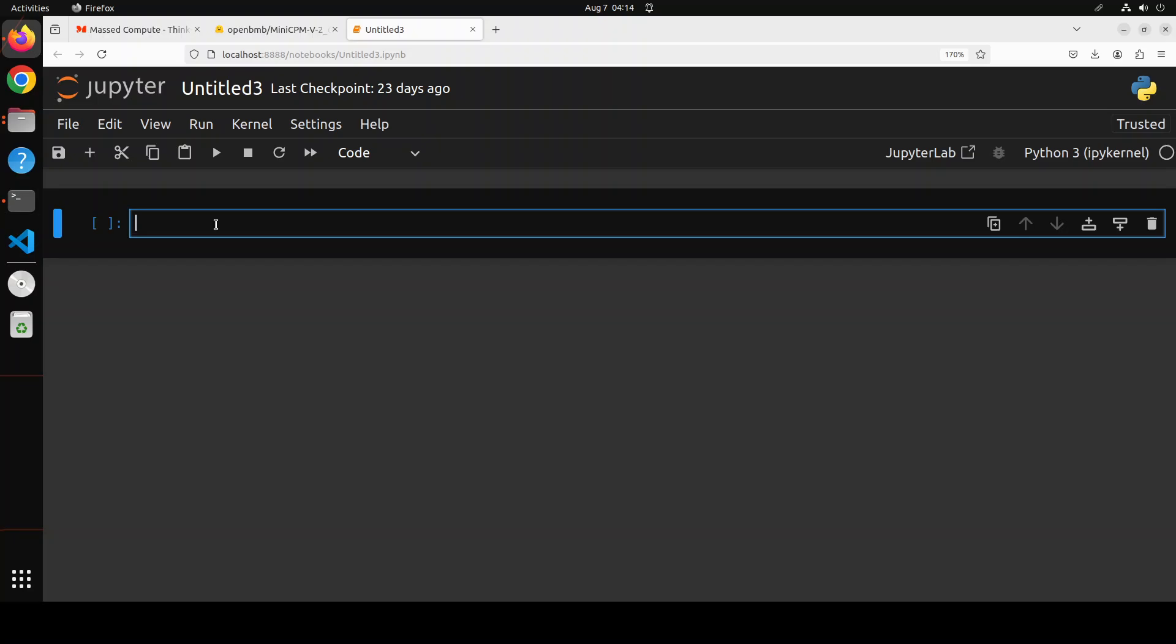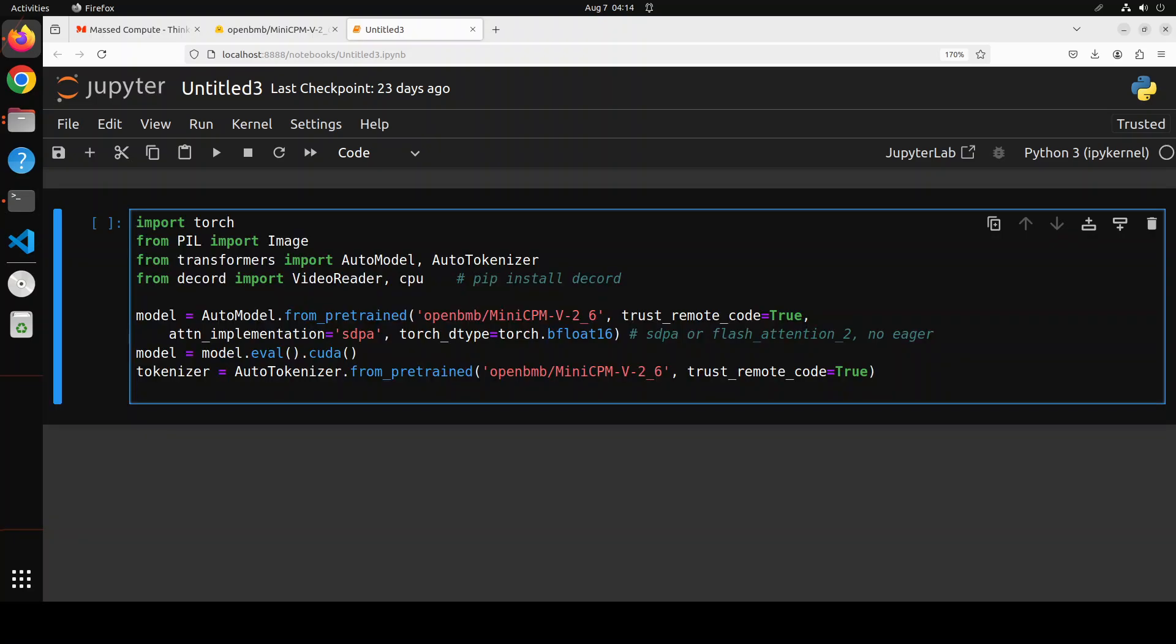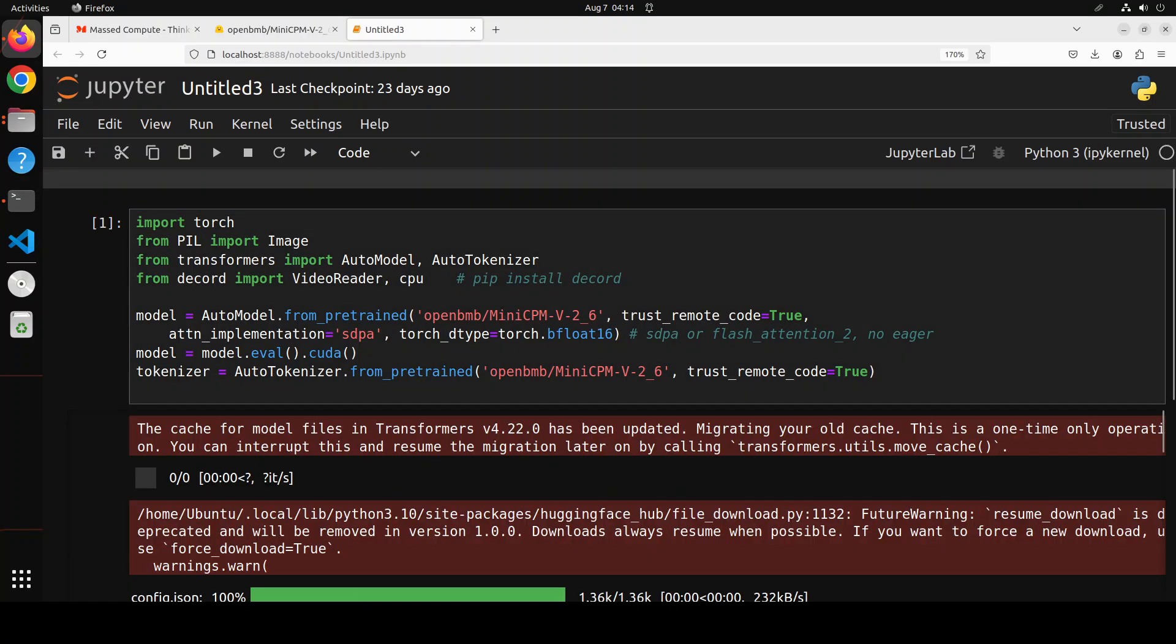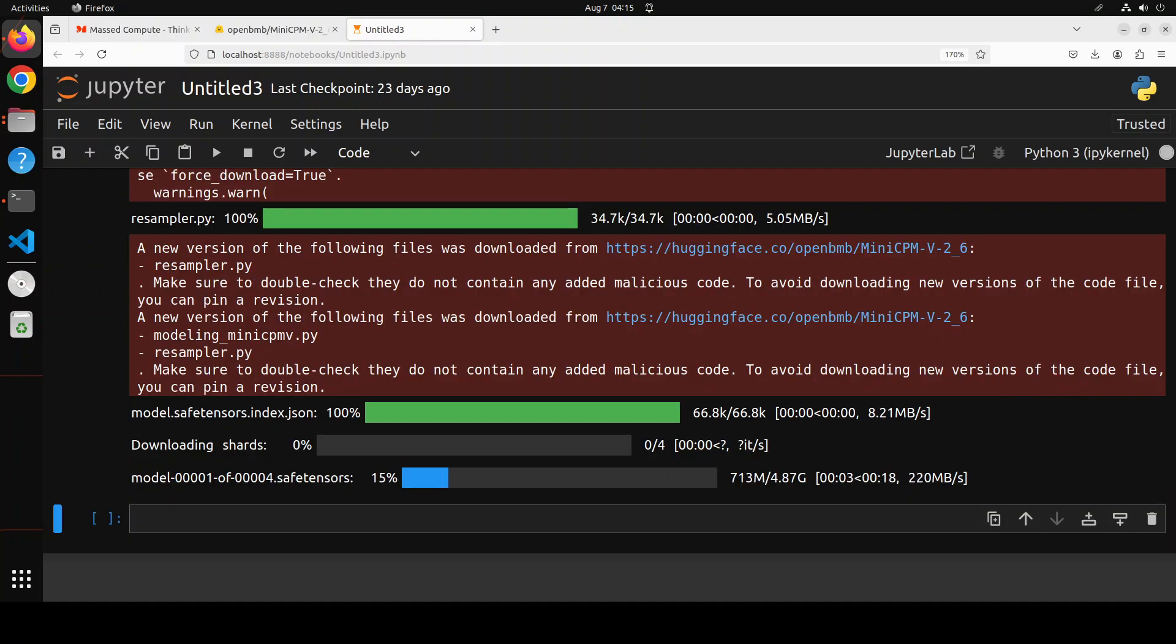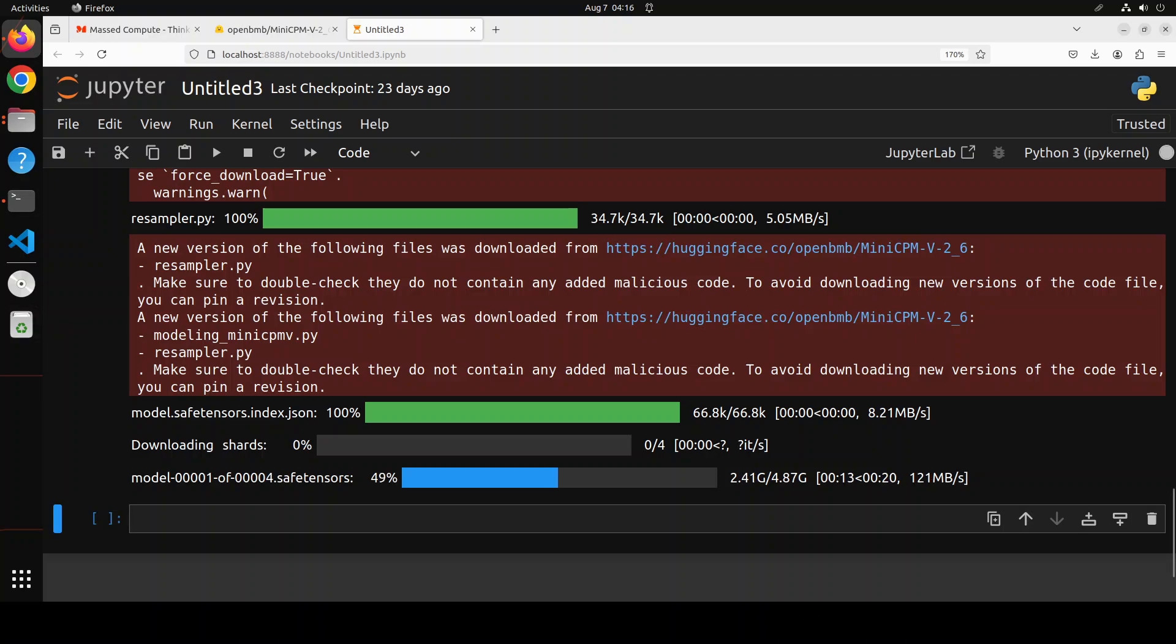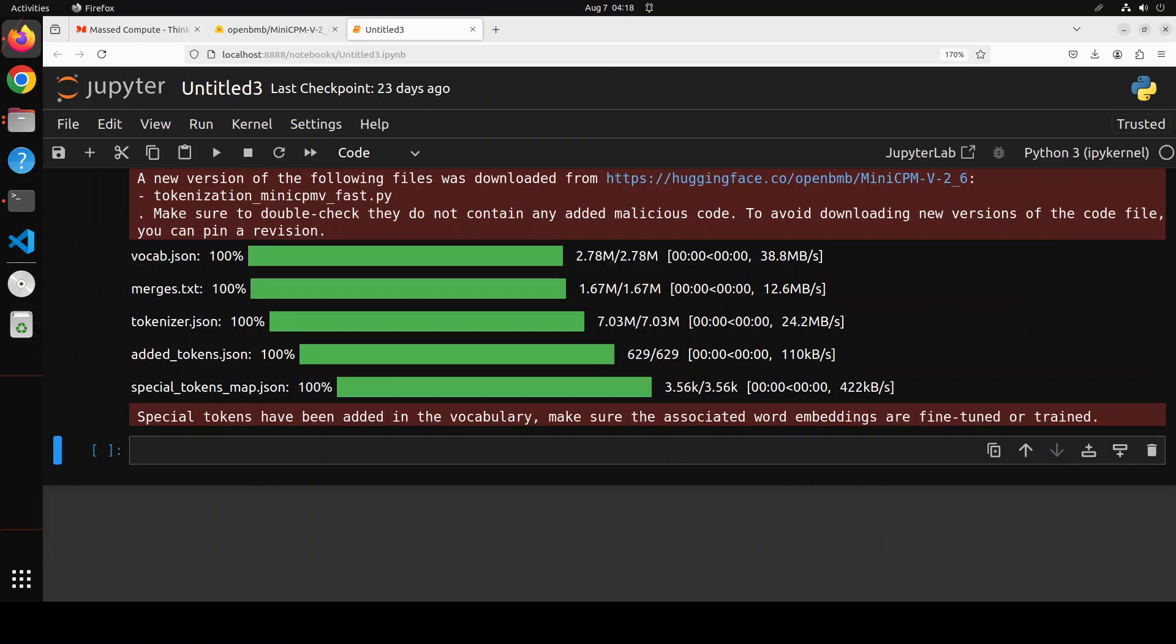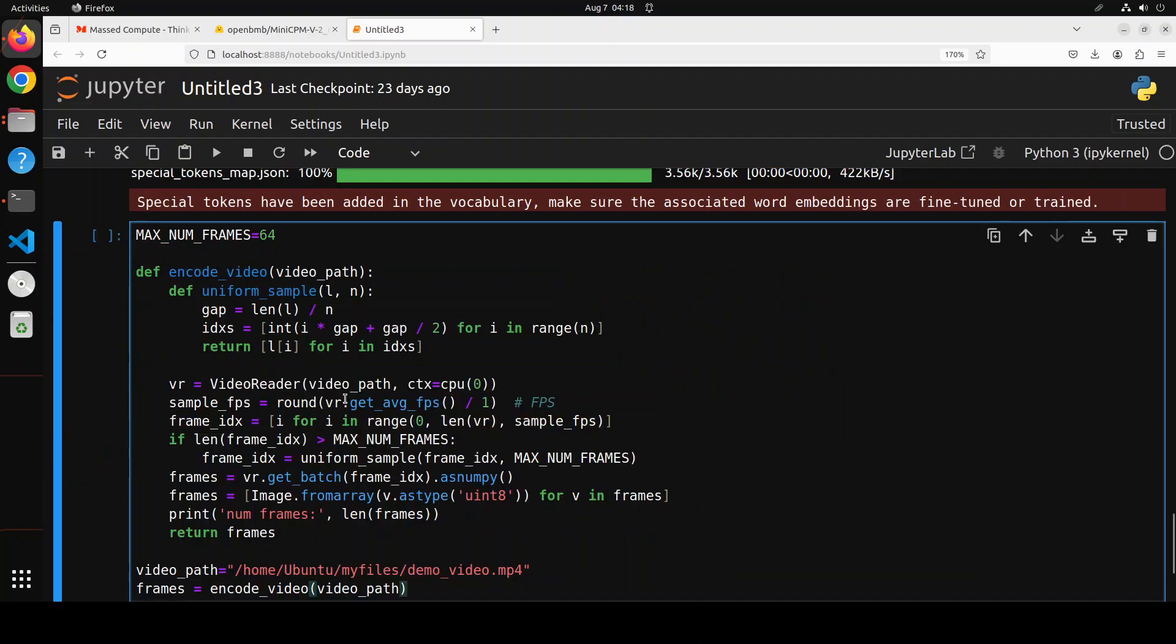Let's import some of the libraries which we have just installed and then download the model with its tokenizer. We are going with this version 2.6. The model has started downloading. The model size is quite decent - there are four shards, and I don't think any shard would be larger than this 4.87 gig. Next, let's define a function for the frames and I am setting it to 64.